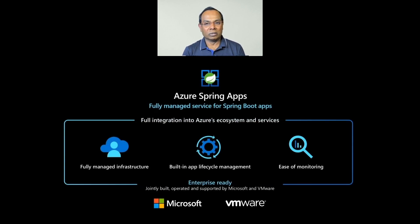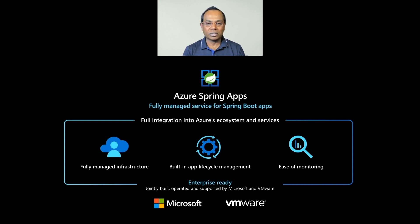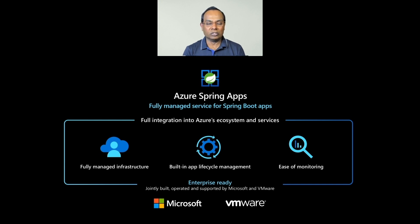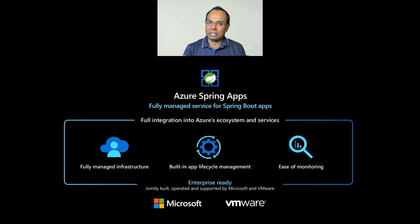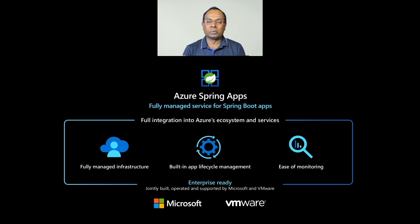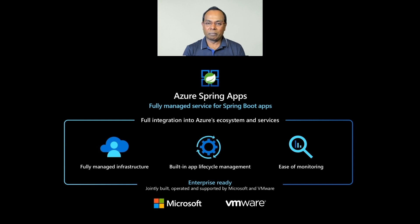Azure Spring Apps is a fully managed service for Spring Apps. It lets you focus on building and running the apps that run your business services without the hassle of managing underlying infrastructure. You can simply deploy your JARs or code, and Azure Spring Apps will automatically wire your apps with Spring service runtime.